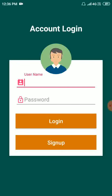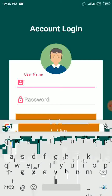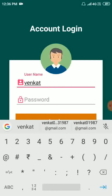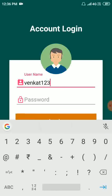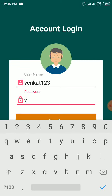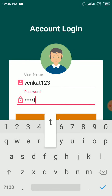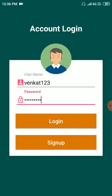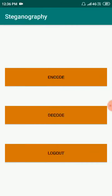So here I just login with my ID. Here I have two options: encode and decode. Finally there is a logout. So, encode.